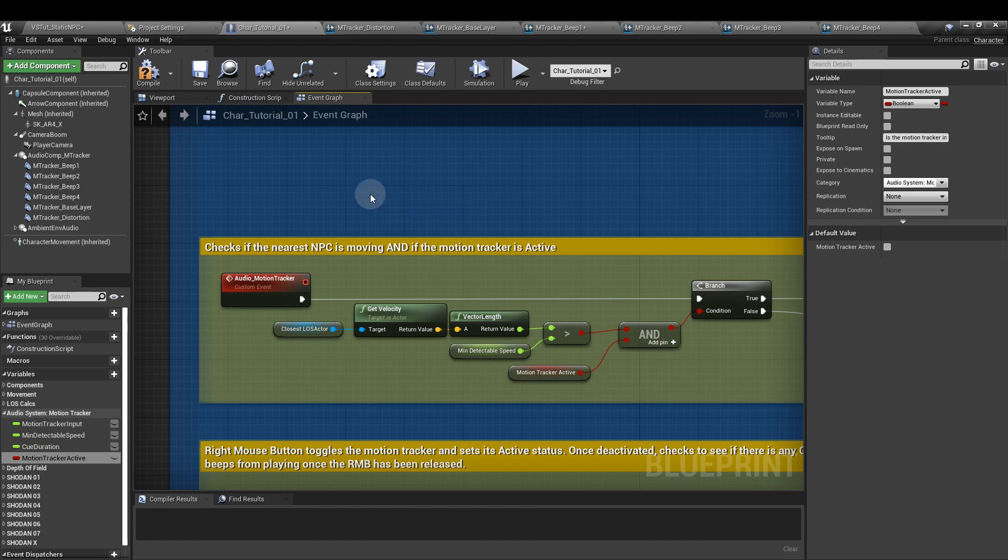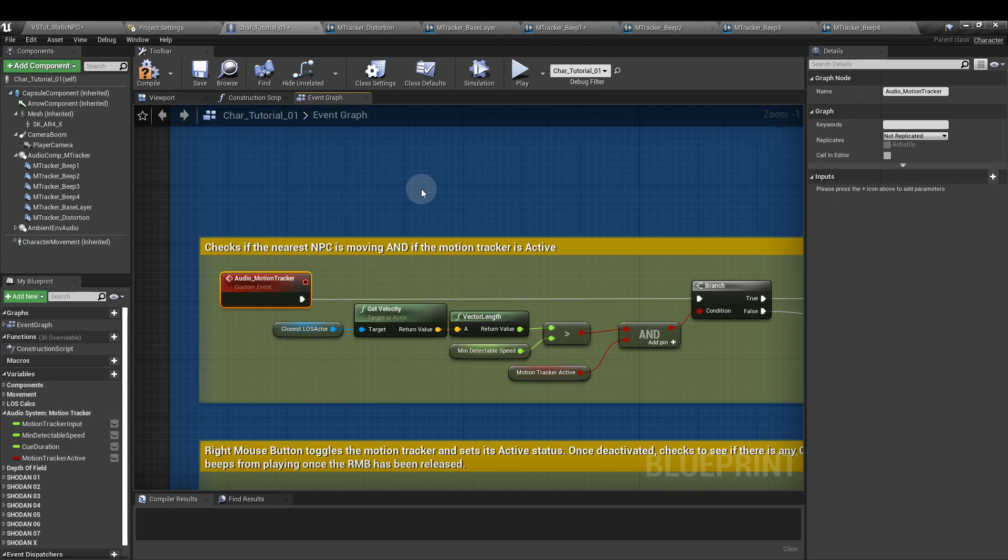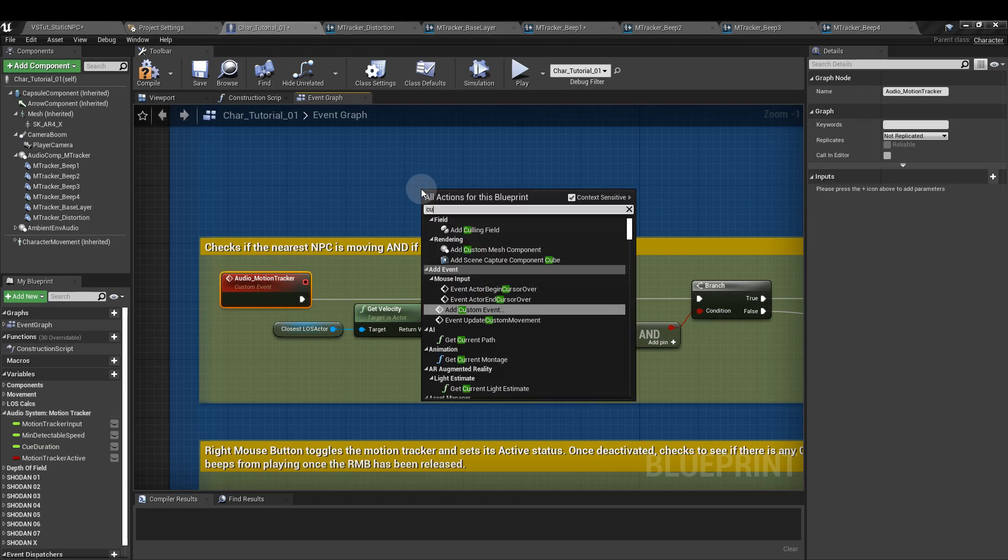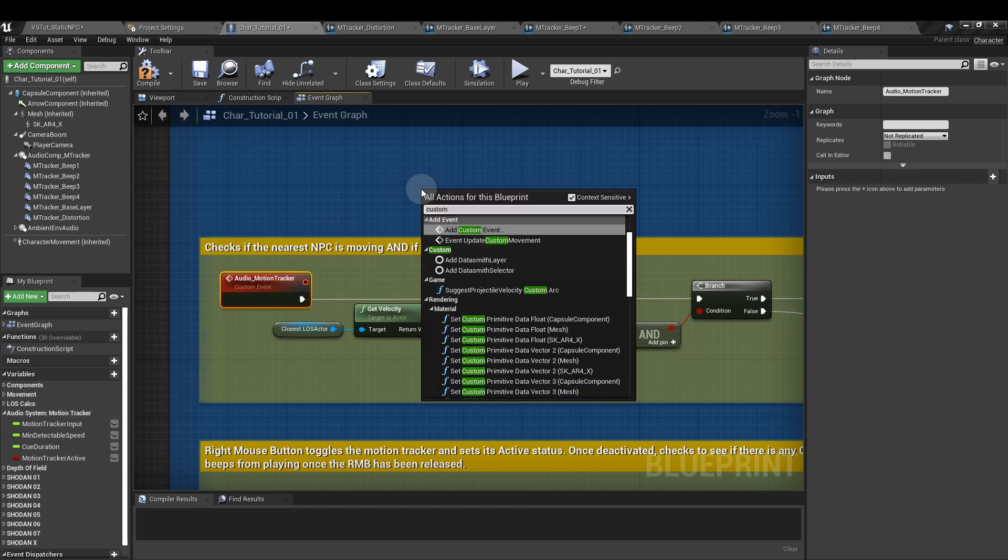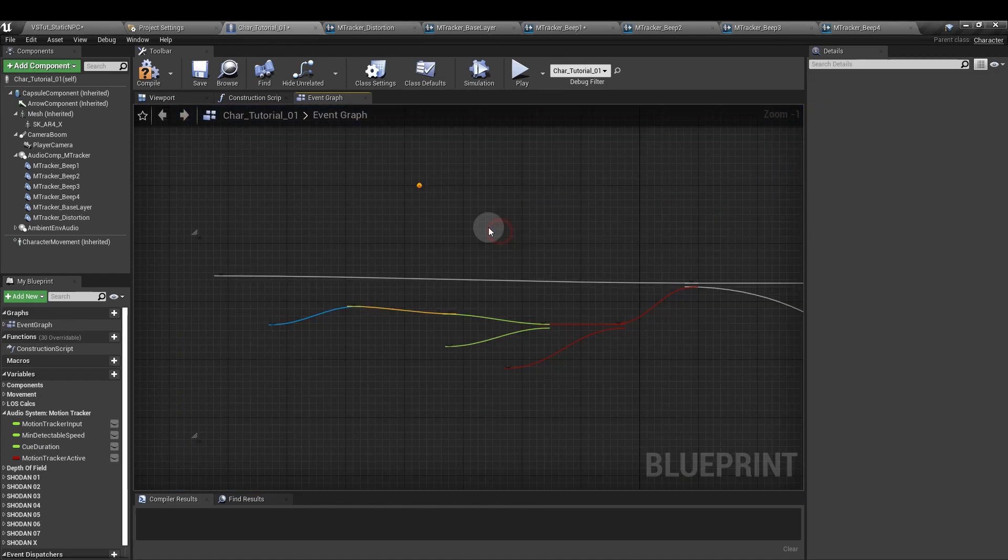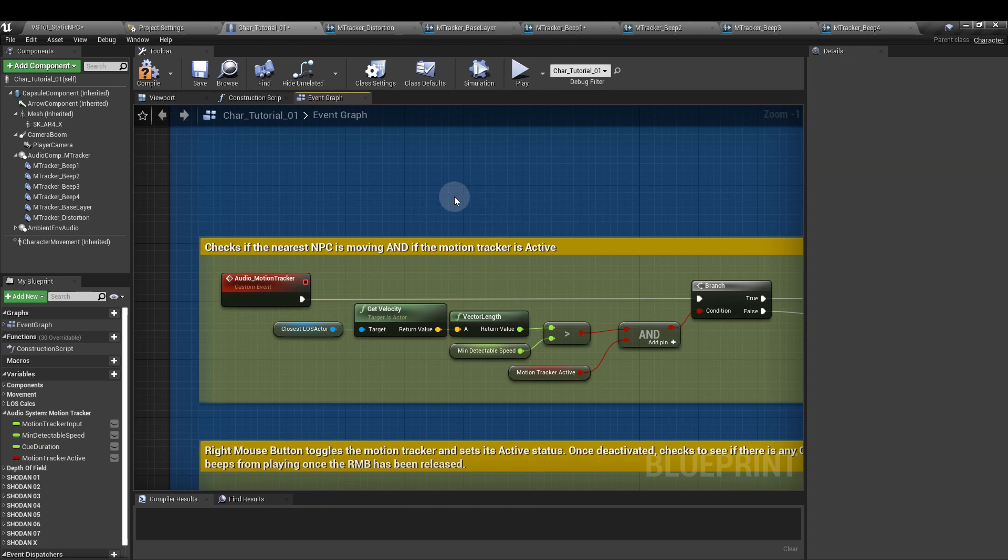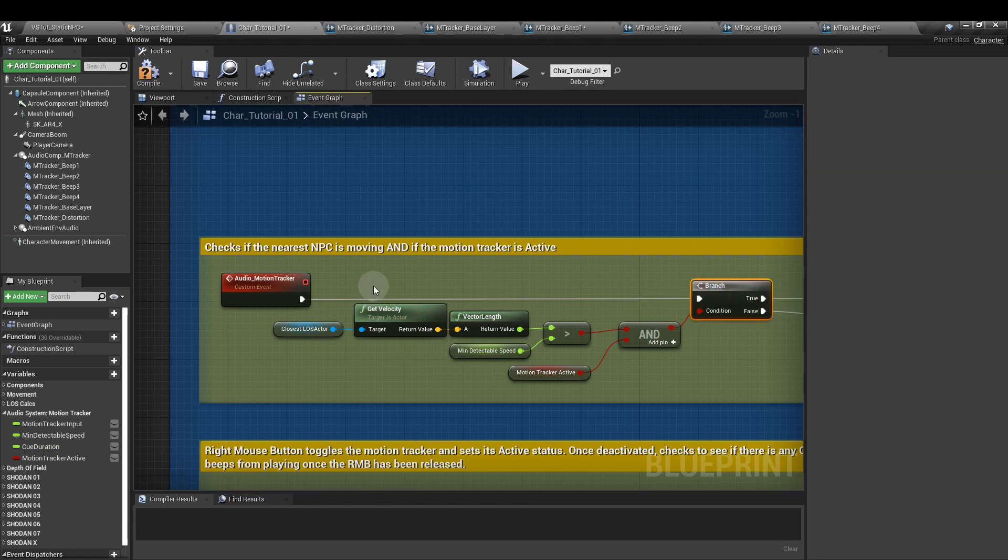First of all we're going to create a custom event. I've called mine audio motion tracker. So to create a custom event, right click, make sure context sensitive is ticked, add custom event, color what you want. And then once we've got that in, we're going to hook it up to a branch node. Make sure you leave plenty of space for this bit.